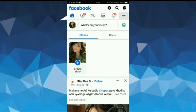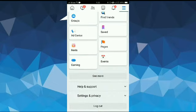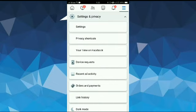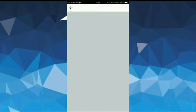this hamburger icon at the top right corner. After that, scroll down and tap on Settings and Privacy, then tap on Settings. Here you can see Personal and Account Information, just tap on it.